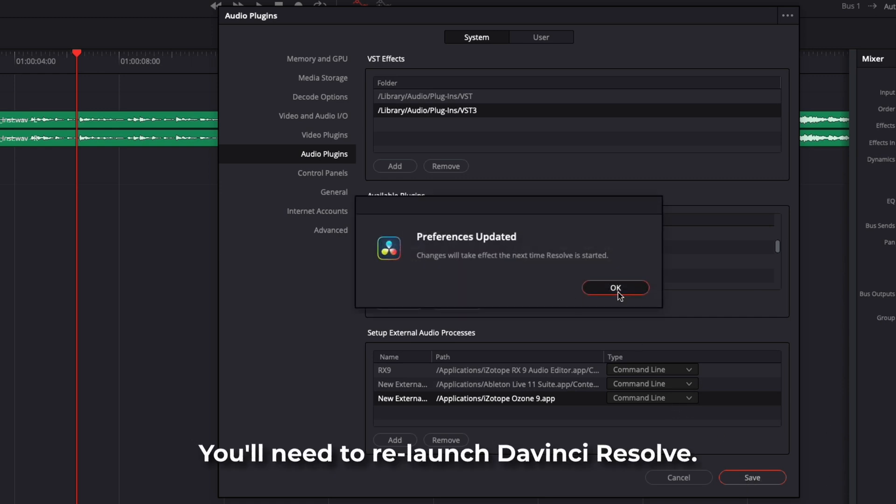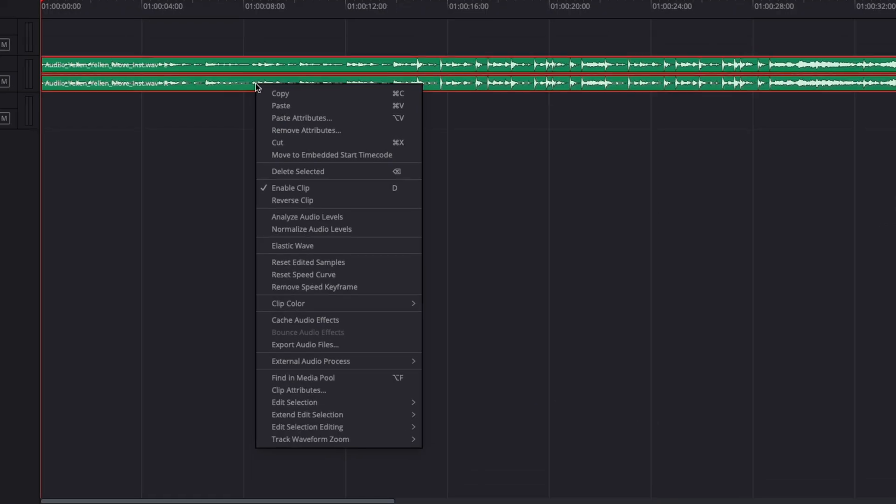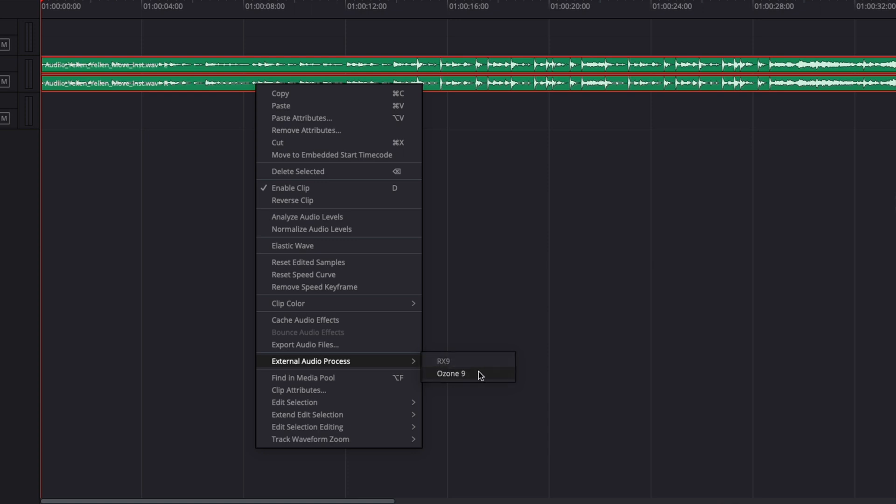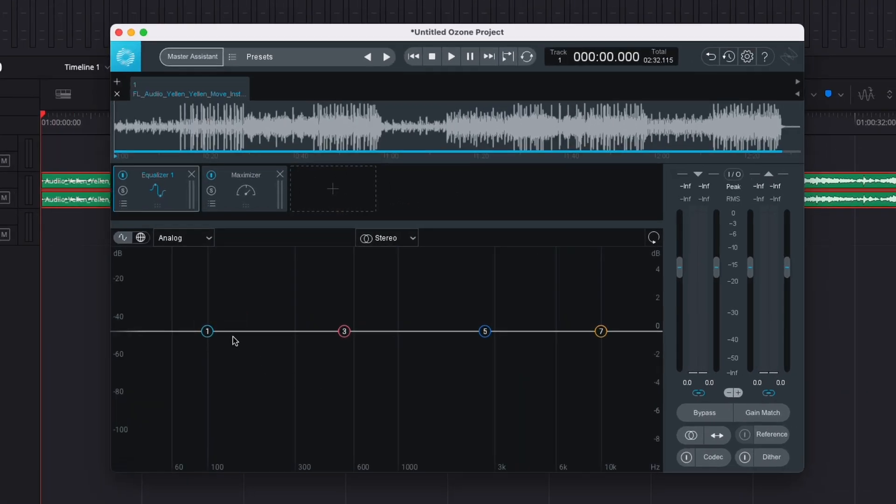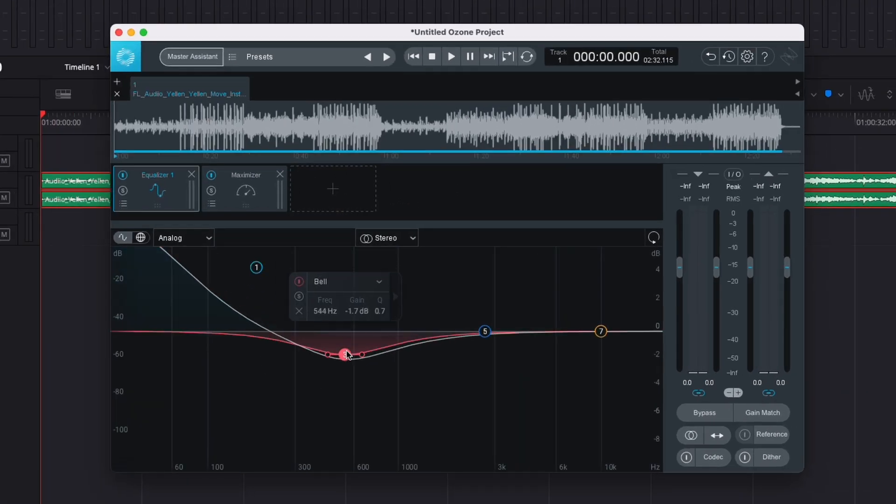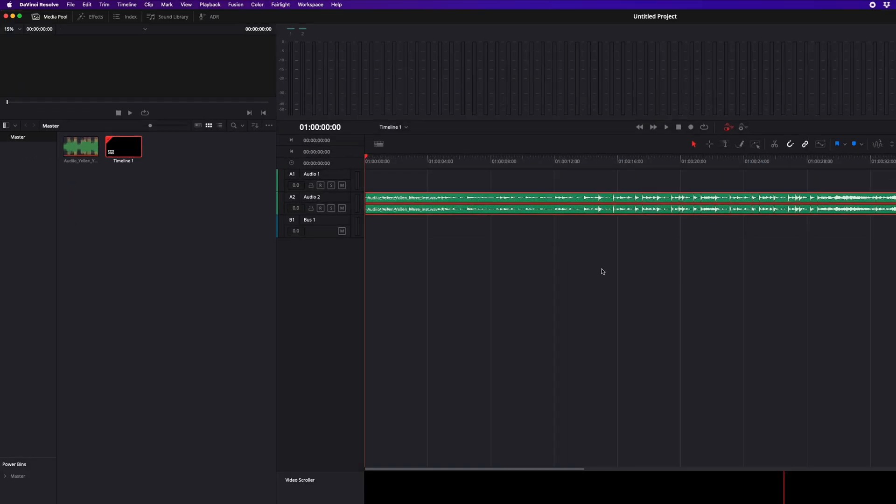Then you just have to restart Resolve and then now if I were to right click on my track and click here, External Audio Processes, I will have those options for example of Isotope RX9 and Ozone 9 and I could just open that. It will just prompt open my external audio software and I could just make whatever modification and whenever I just quit this and save it, those changes should be reflected in my audio track.